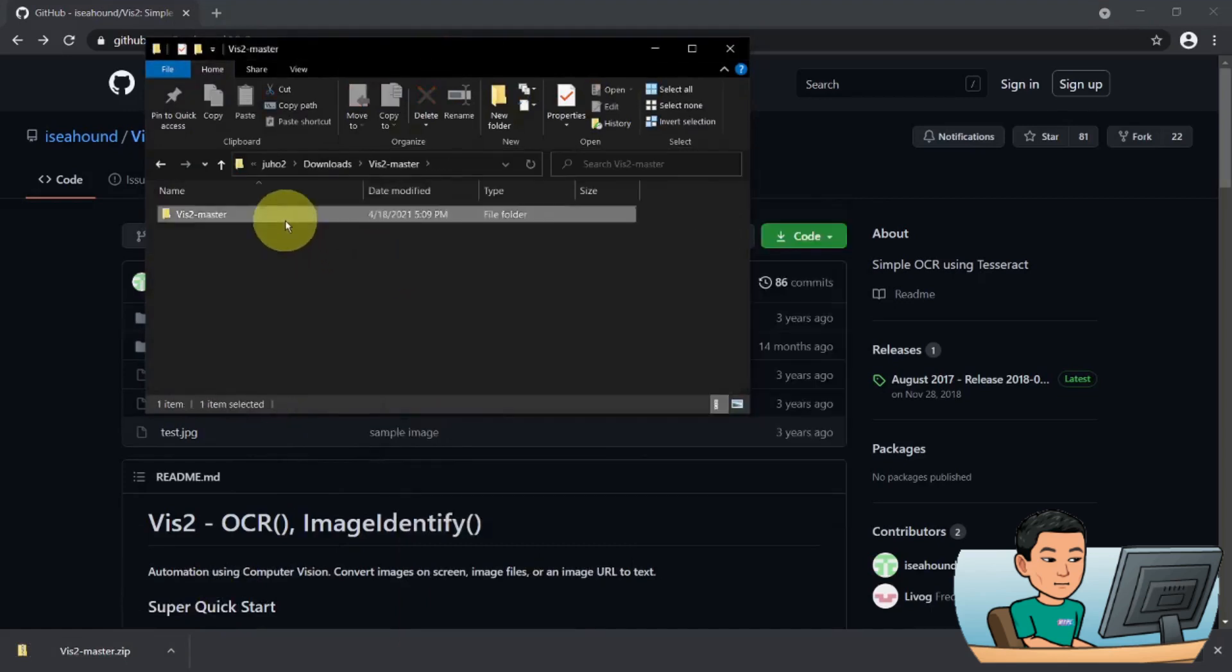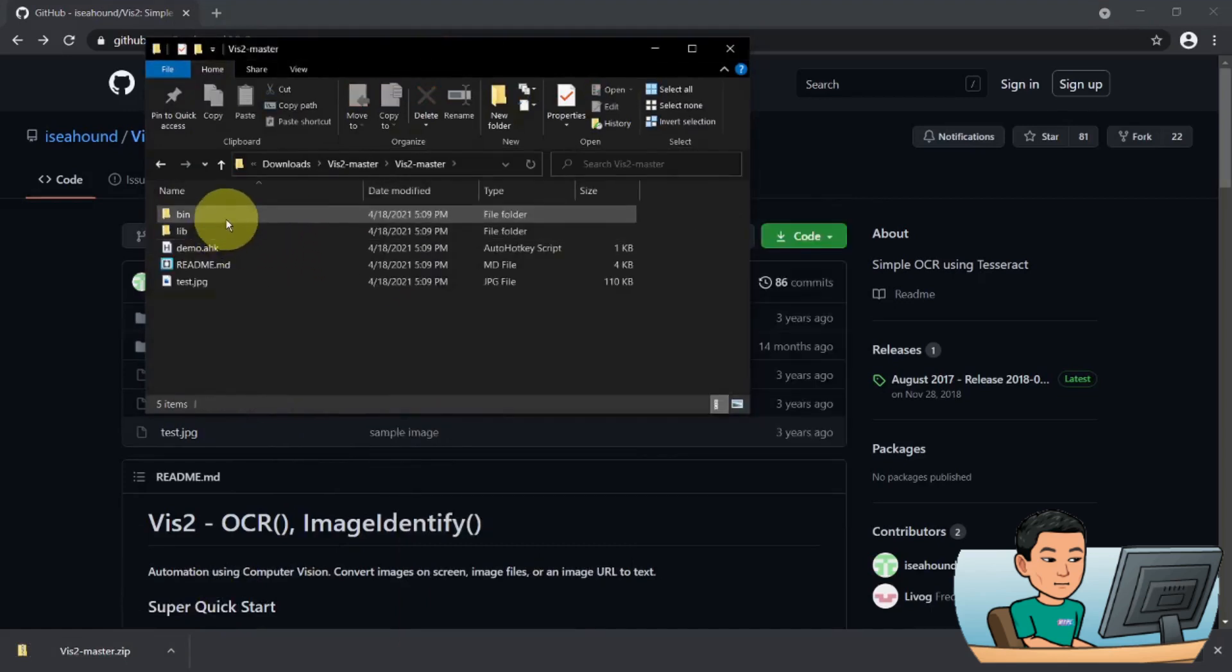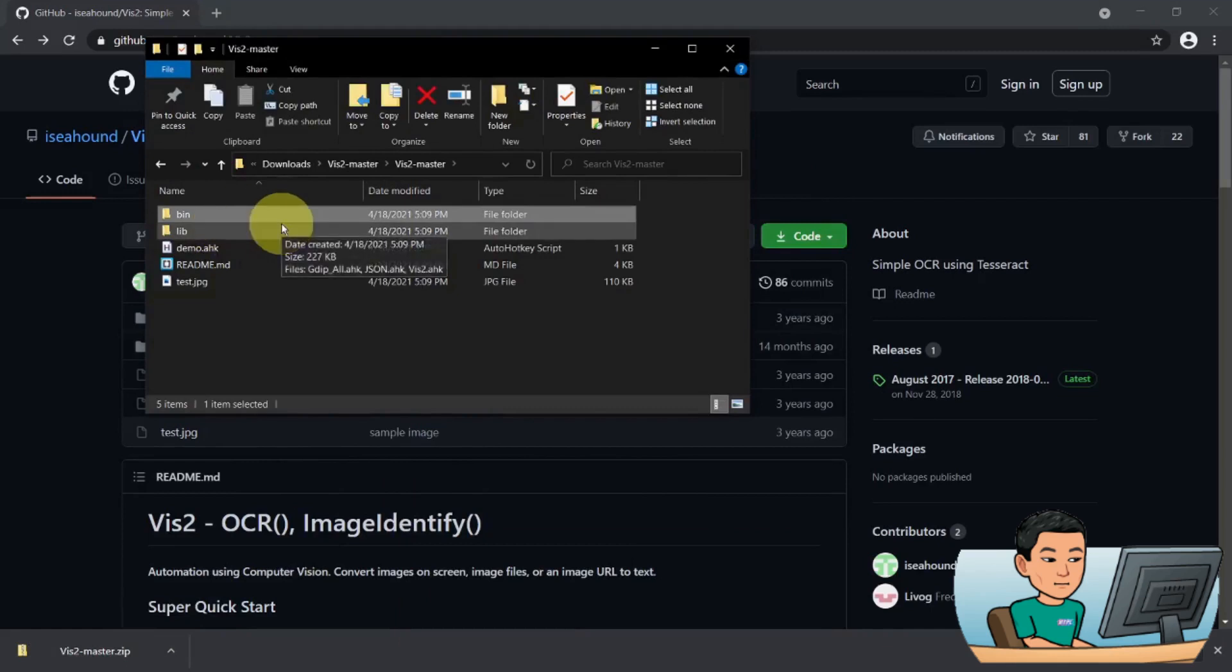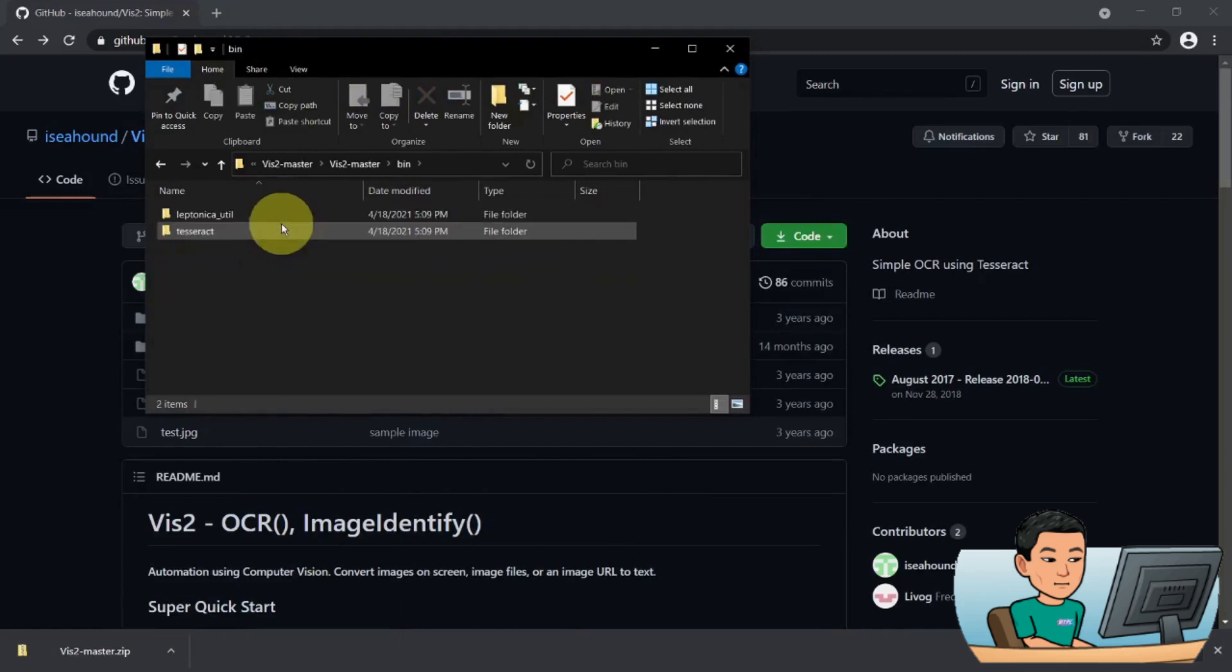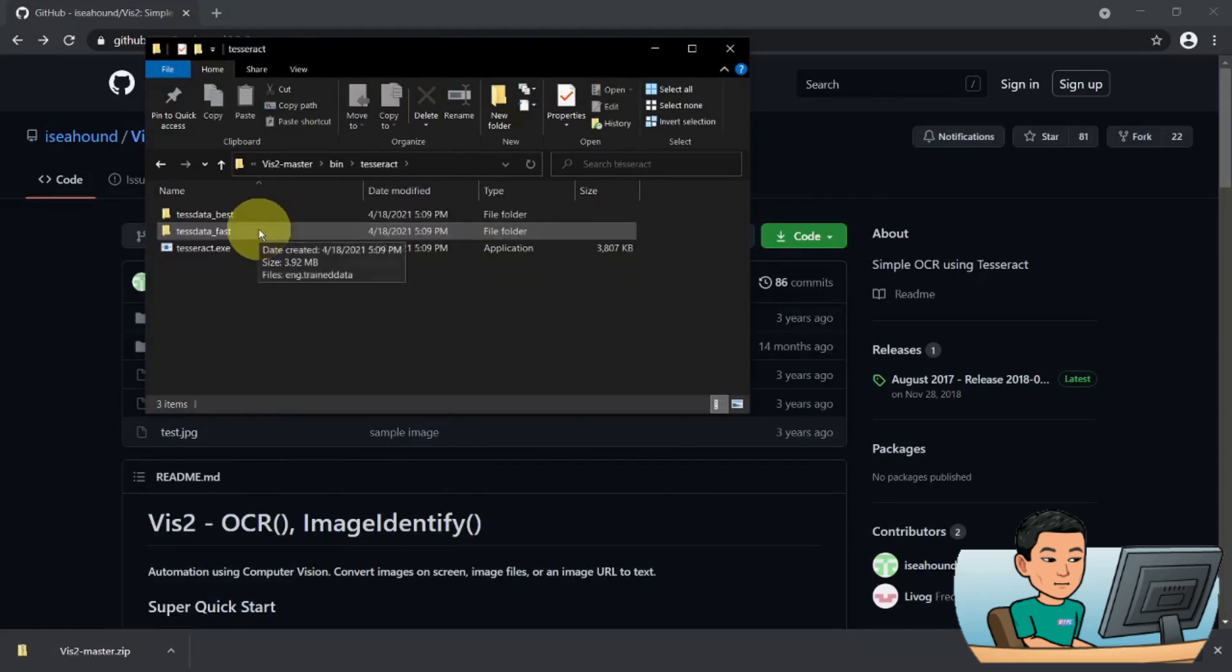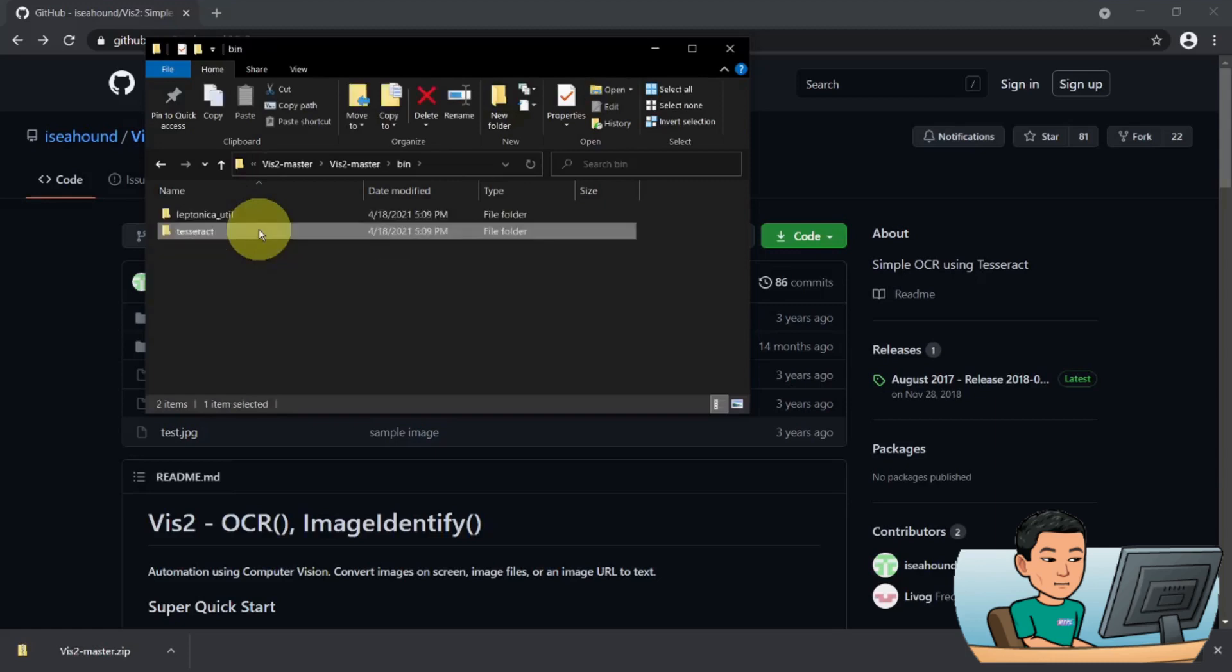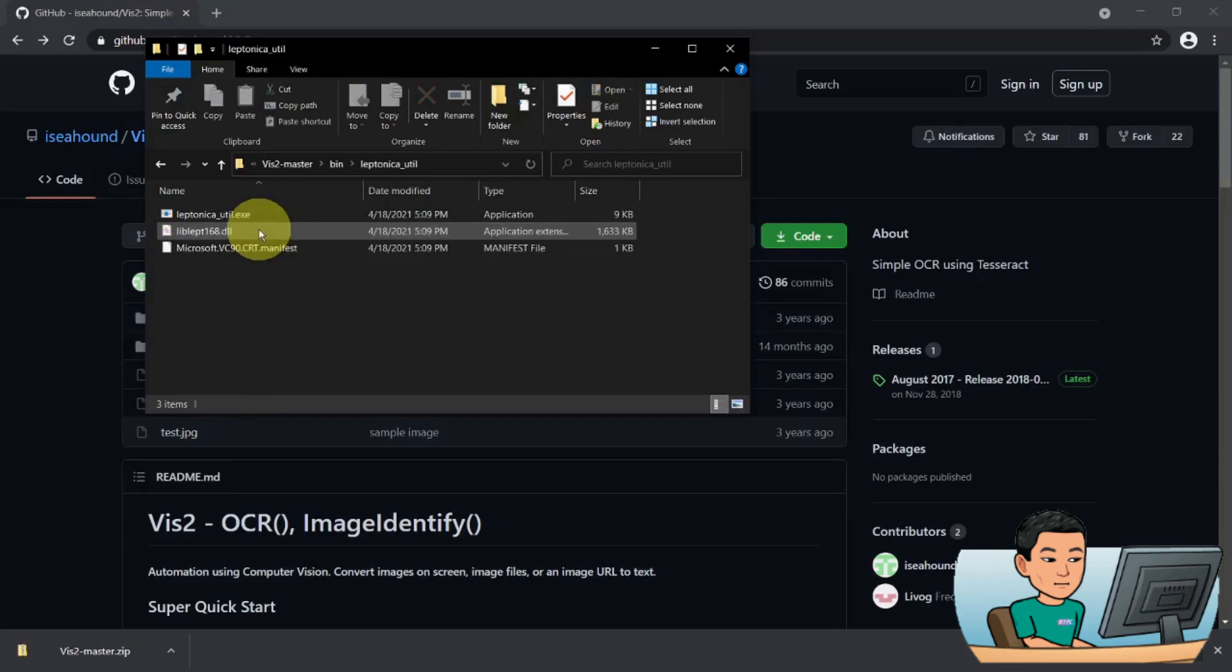which is the bin folder. In this bin folder you have Tesseract. Now Tesseract you should know by now if you watched my previous tutorial, so I won't go into this too much. But Leptonica utility is a new program, maybe a new program for you. It works as a pre-processing tool before Tesseract performs the OCR.